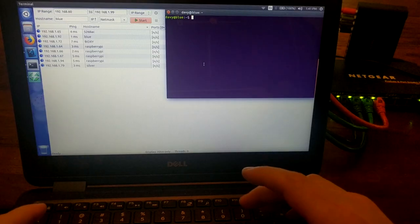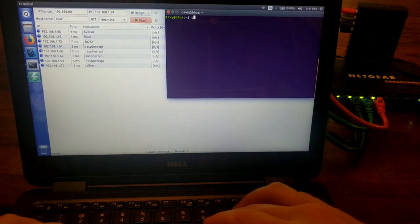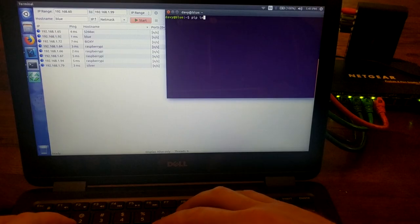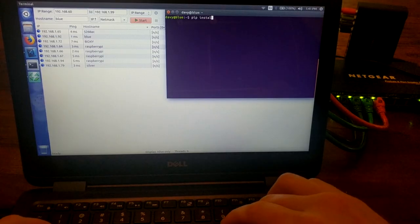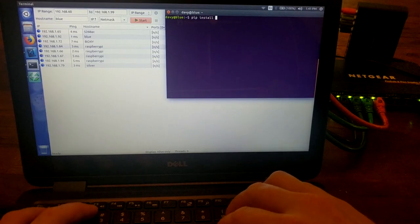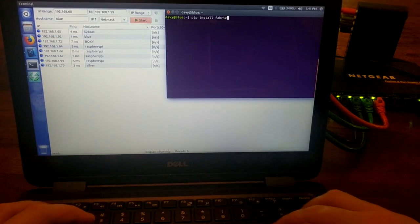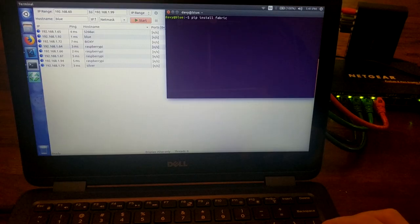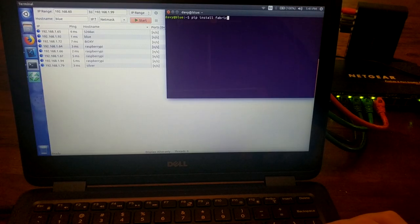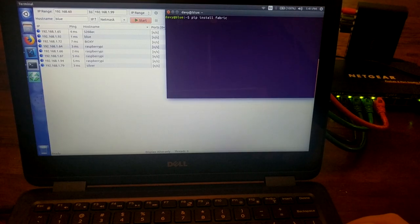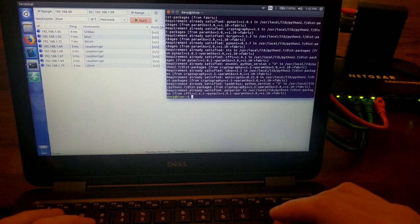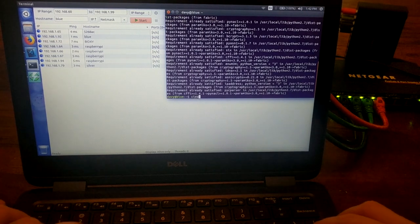So you're going to want to install Fabric. And this is a Python package. So pip is the command that you use to install Python packages. Now, it's already installed on my system, so that's good.